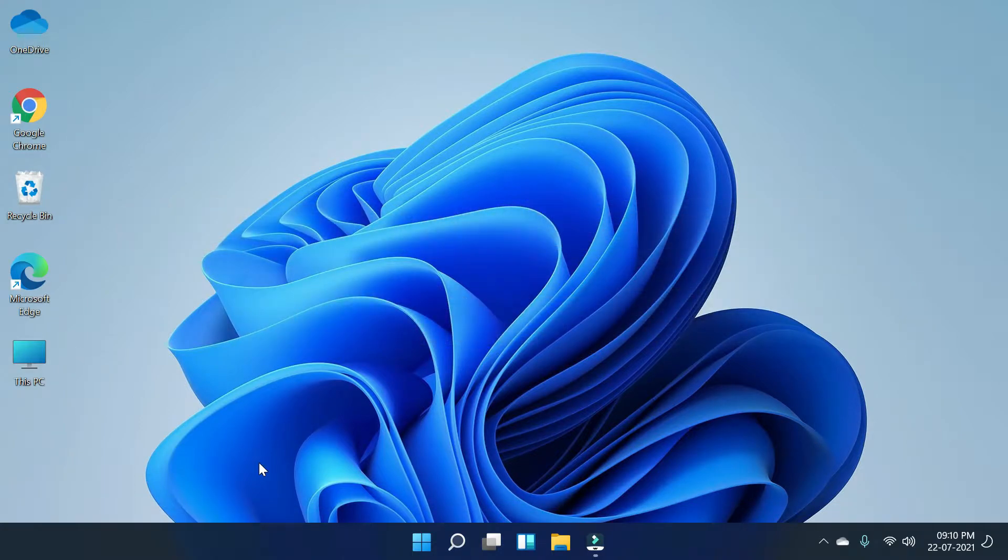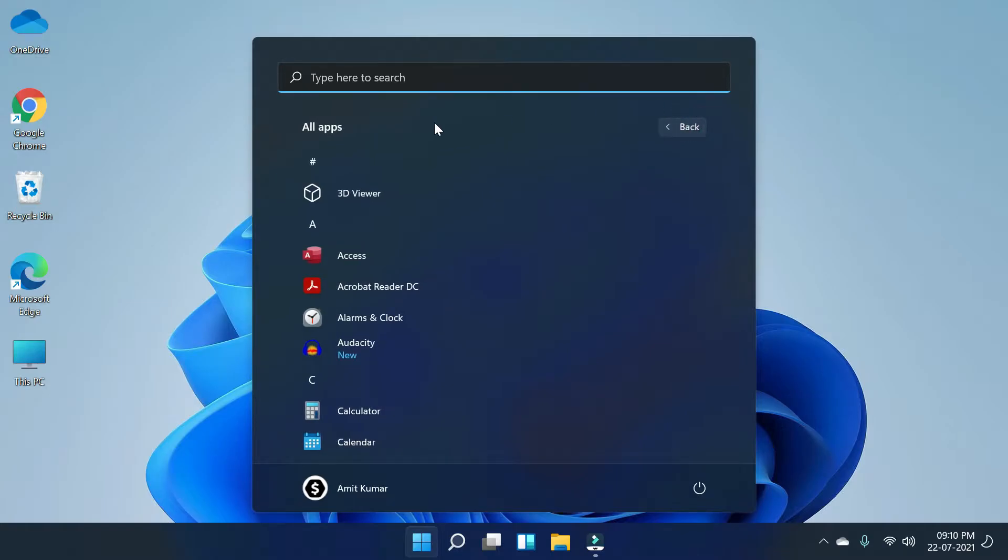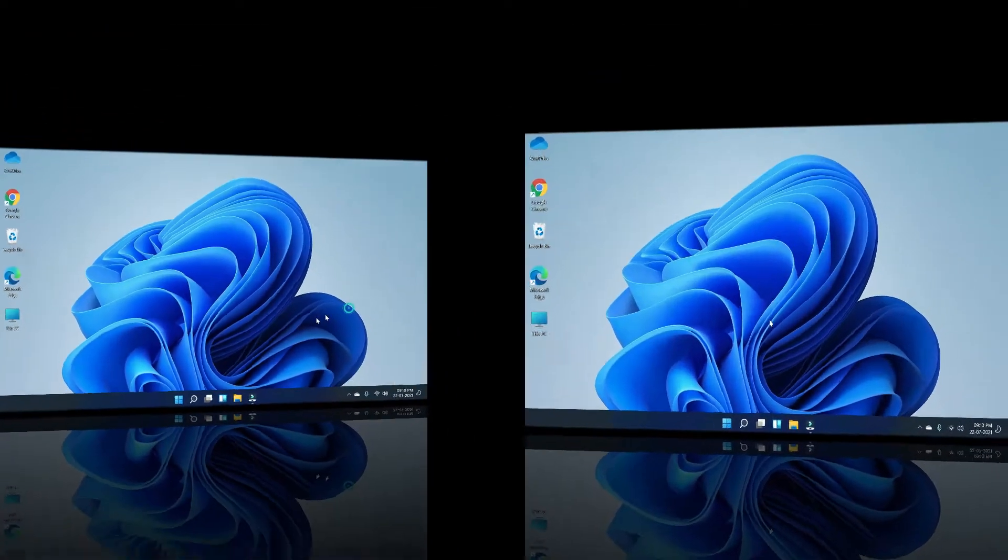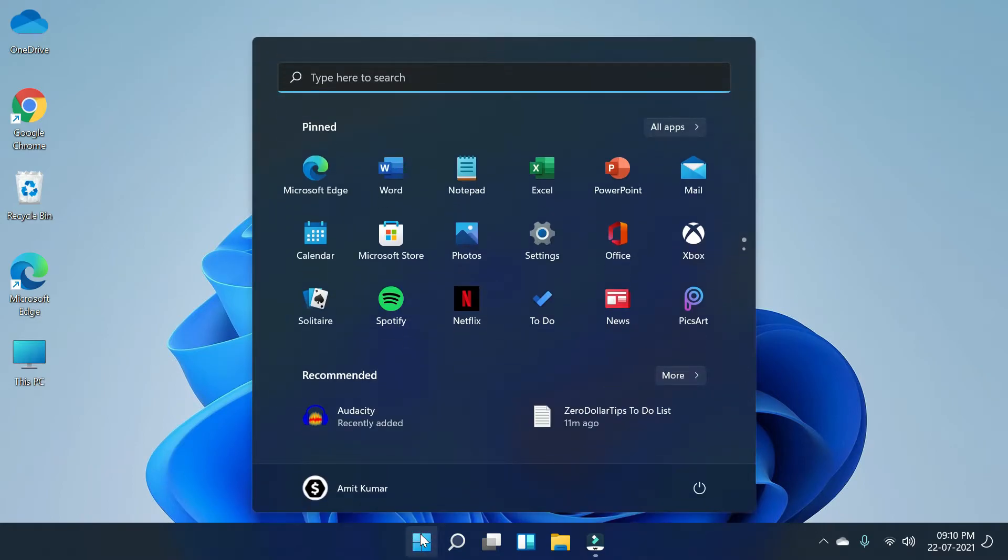If you have transparent effects on your taskbar like this or on your start menu like this, then you can simply disable it by following this method. Okay, so let's do it. First of all, go to the Start menu.